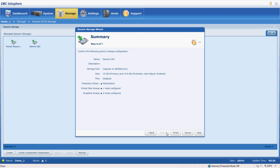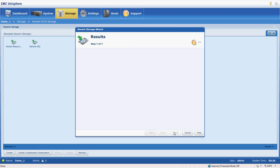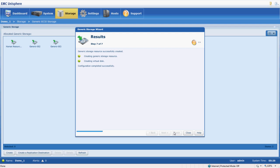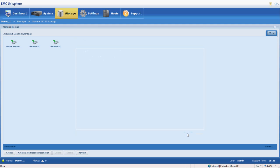And then here is a review of the settings that we just did before we can take a look at it before we commit the changes. Go ahead and click finish. Stuff happens in the background. And our iSCSI storage volume is created.